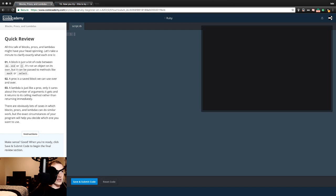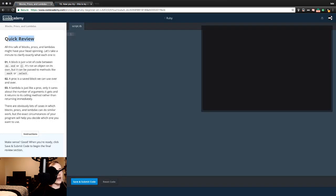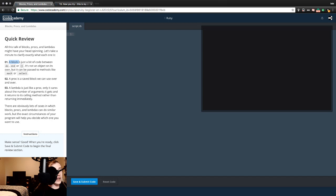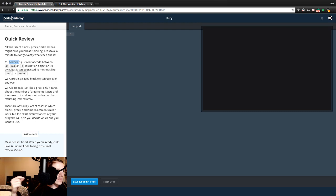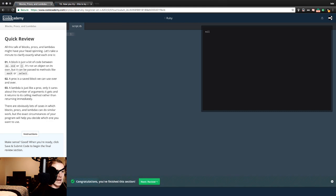Okay, 16. Quick review. Why do I feel like they're lying? All this talk of blocks, procs, and lambdas might have your head spinning. Let's take a minute to clarify exactly what each one is. One: a block is just a bit of code between do and end or curly braces. It's not an object on its own but can be passed to methods like .each or .select. A proc is a saved block we can use over and over. Three: a lambda is just like a proc, only it cares about the number of arguments it gets and it returns to its calling method rather than returning immediately. There are obviously lots of cases in which blocks, procs, and lambdas can do similar work, but the exact circumstance of your program will help you decide which one you want to use. Cool, cool, cool. And we're off. Next.